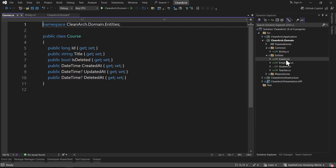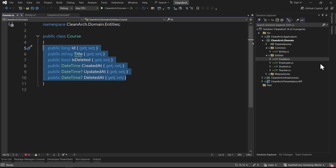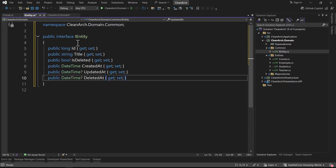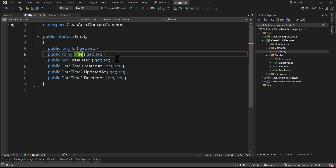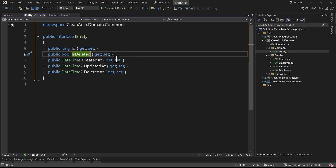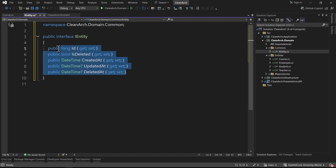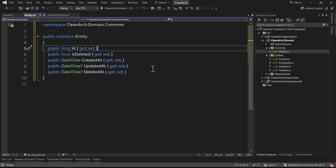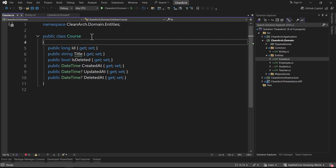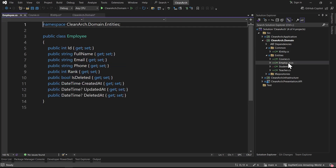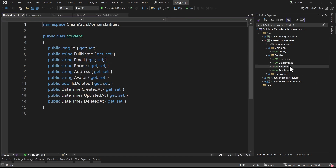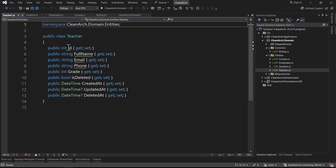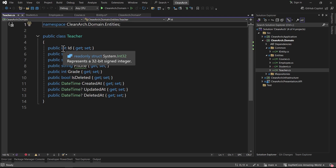This is a public interface of IEntity and it must have all the shared properties. I copy from one of the classes and paste into IEntity - we need id, is_deleted, created_at, updated_at, and deleted_at. From now on anything that inherits from IEntity must implement all of its members. Also notice that in Course the id type is long, but in Employee the id type is int, in Student it's long, and in Teacher it's int.